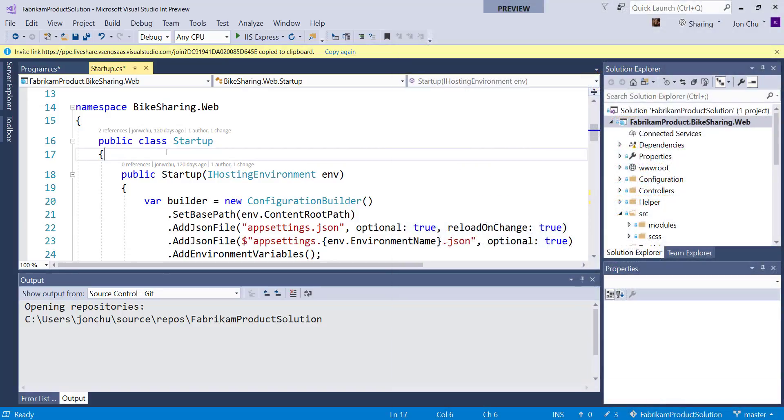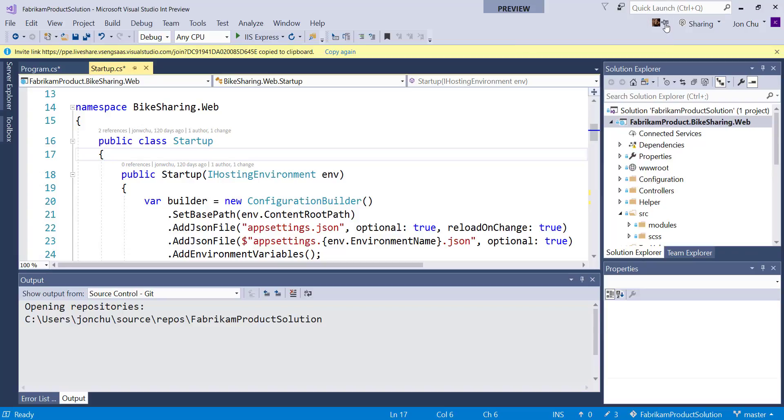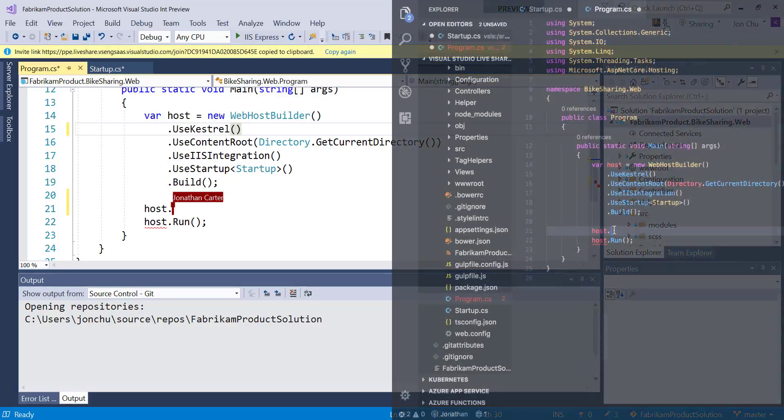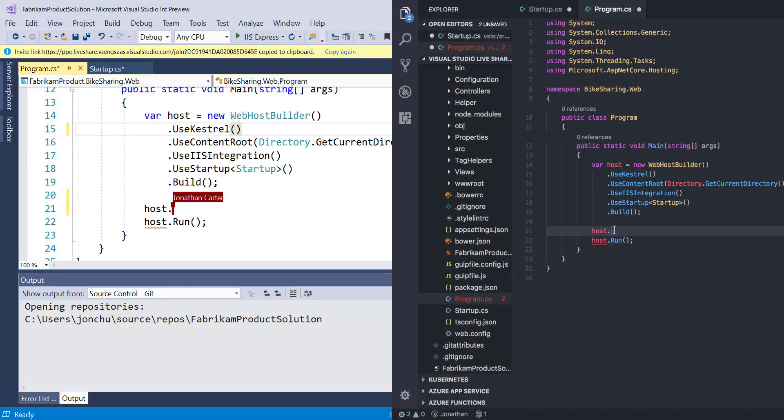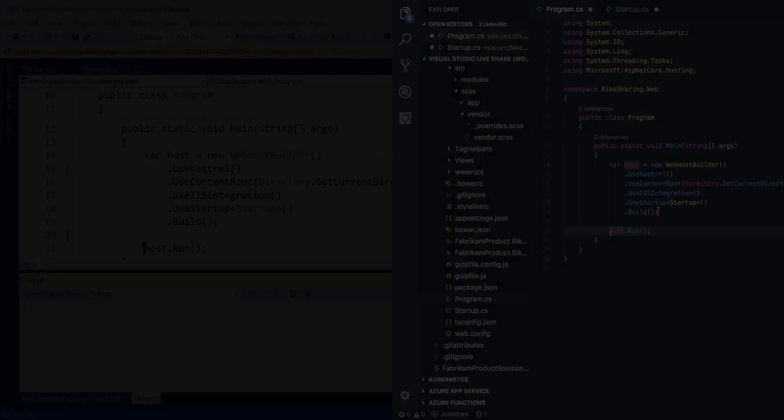In VS, I can pin to my collaborator by hovering over their name tag in the top right and I can see a pin icon. Clicking on that pins me to them and now I can follow their actions and behaviors.